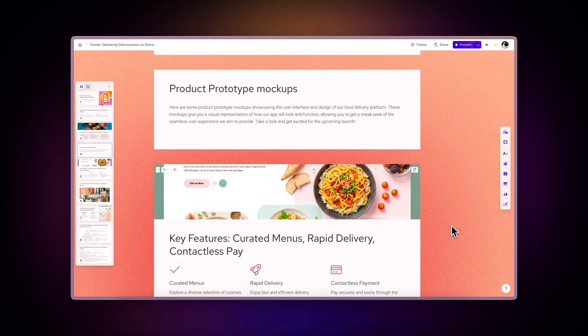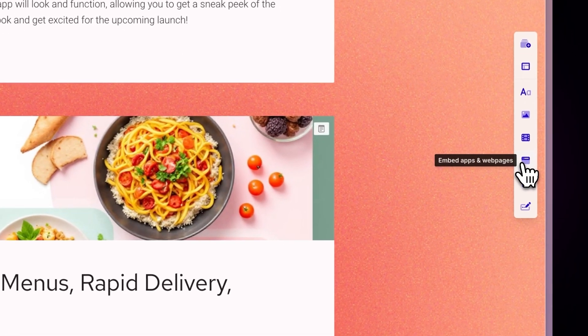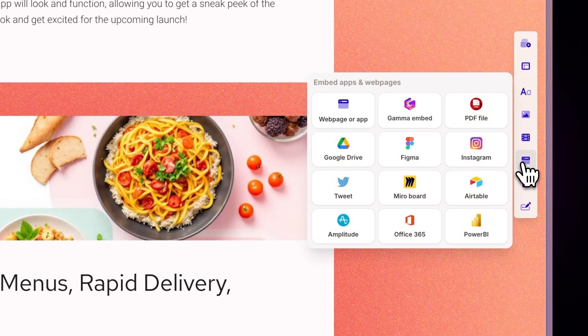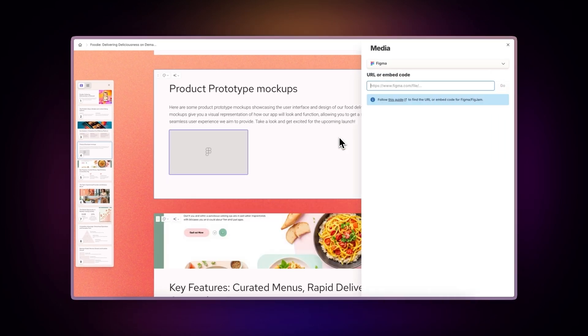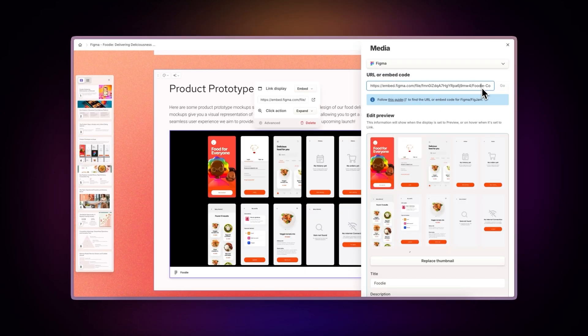Use the insert menu. Navigate to the Embed Apps and Web Pages section and find the Figma option. Drag and drop the component to your desired location, then add your design's link or embed code.